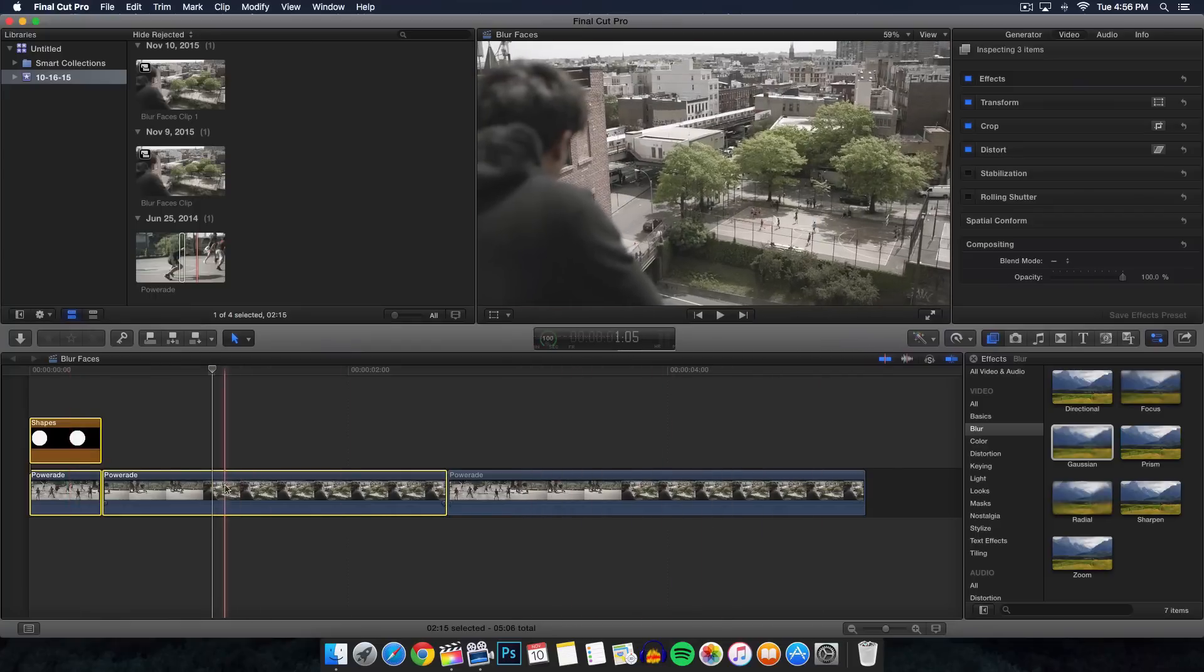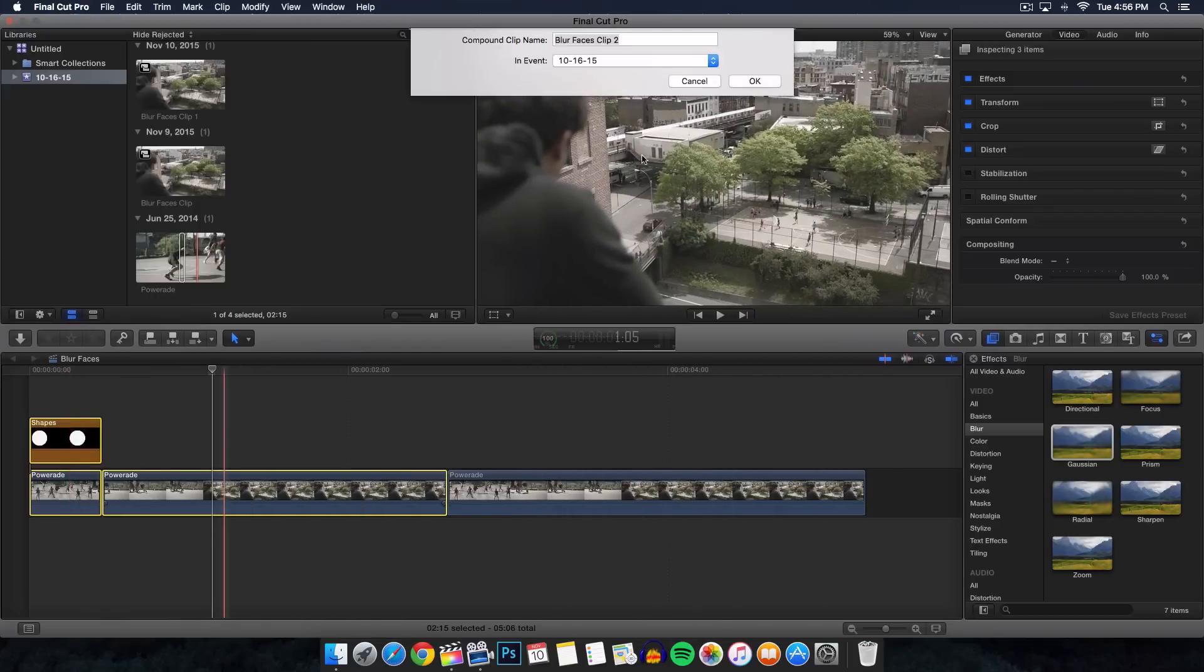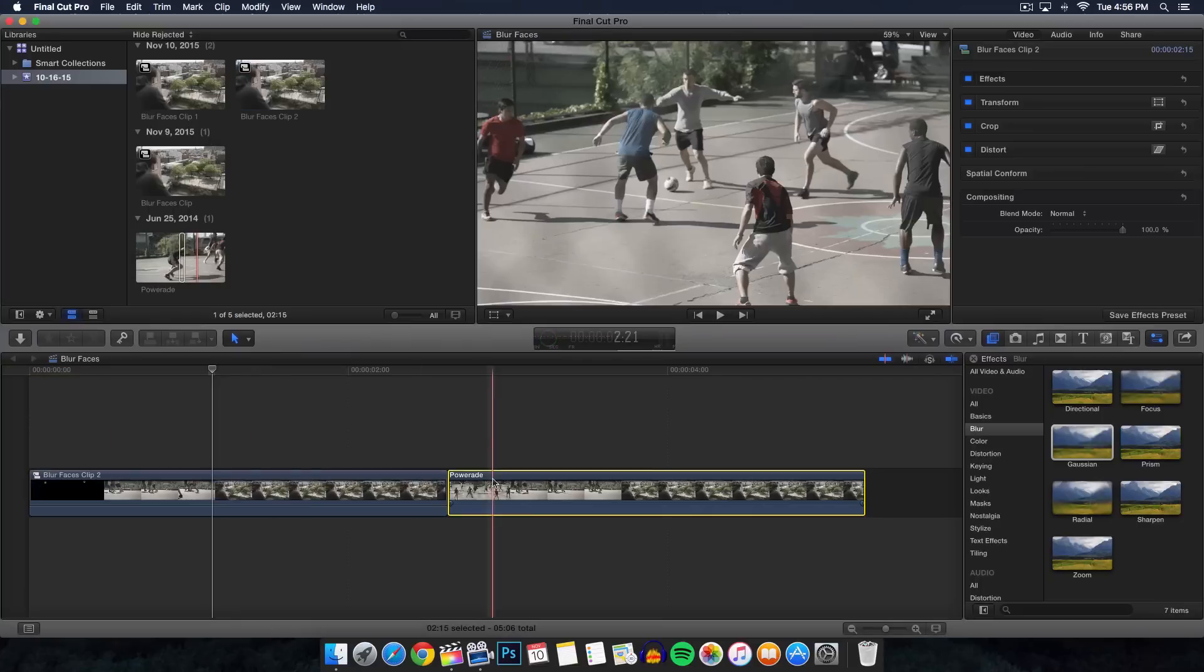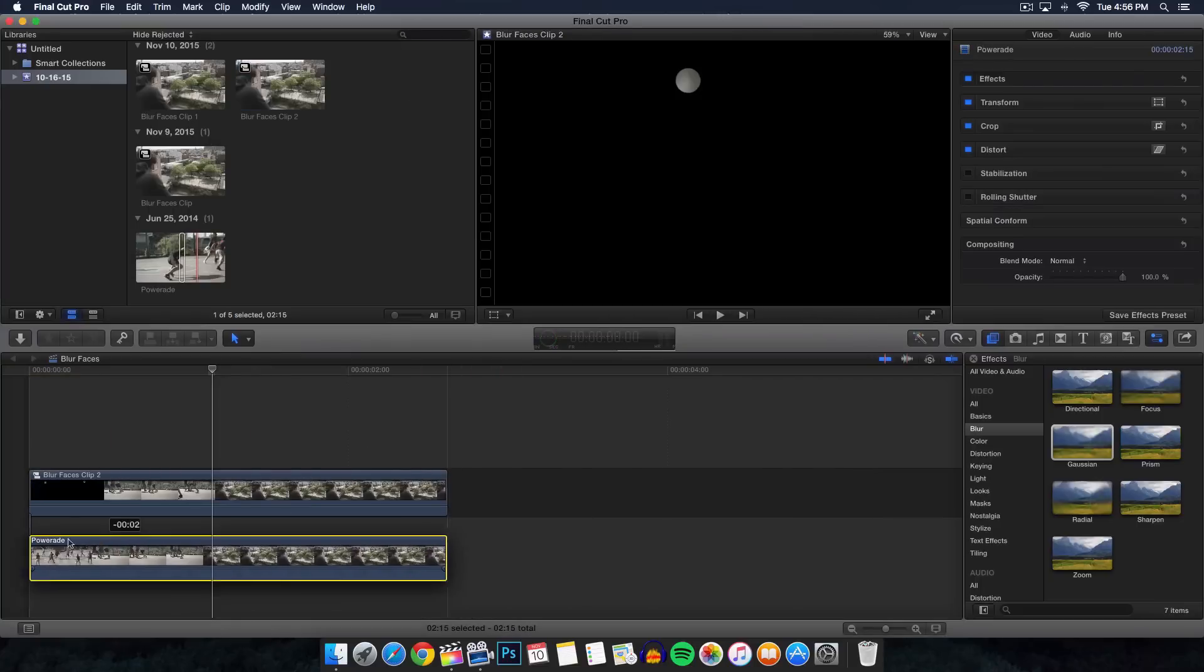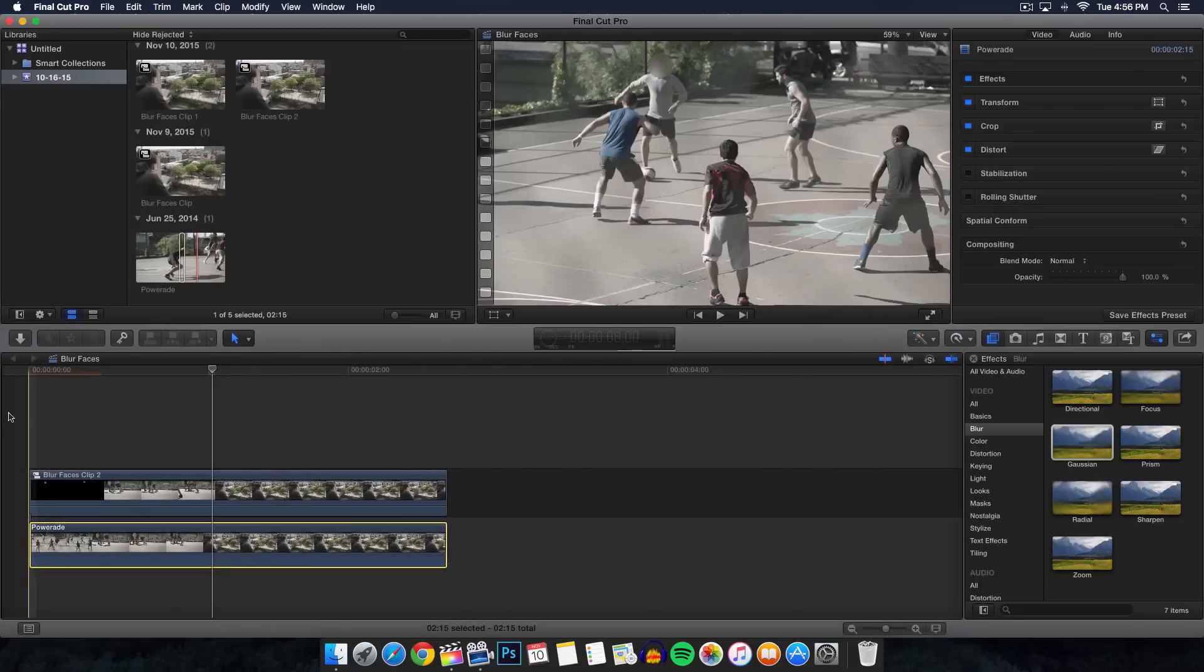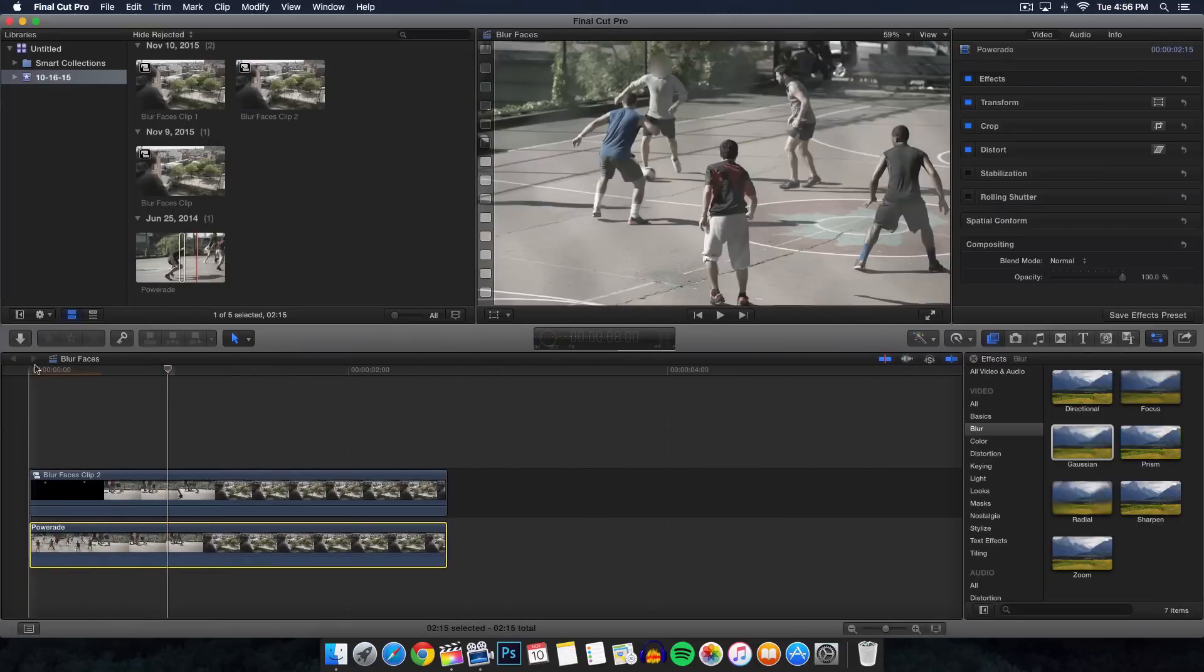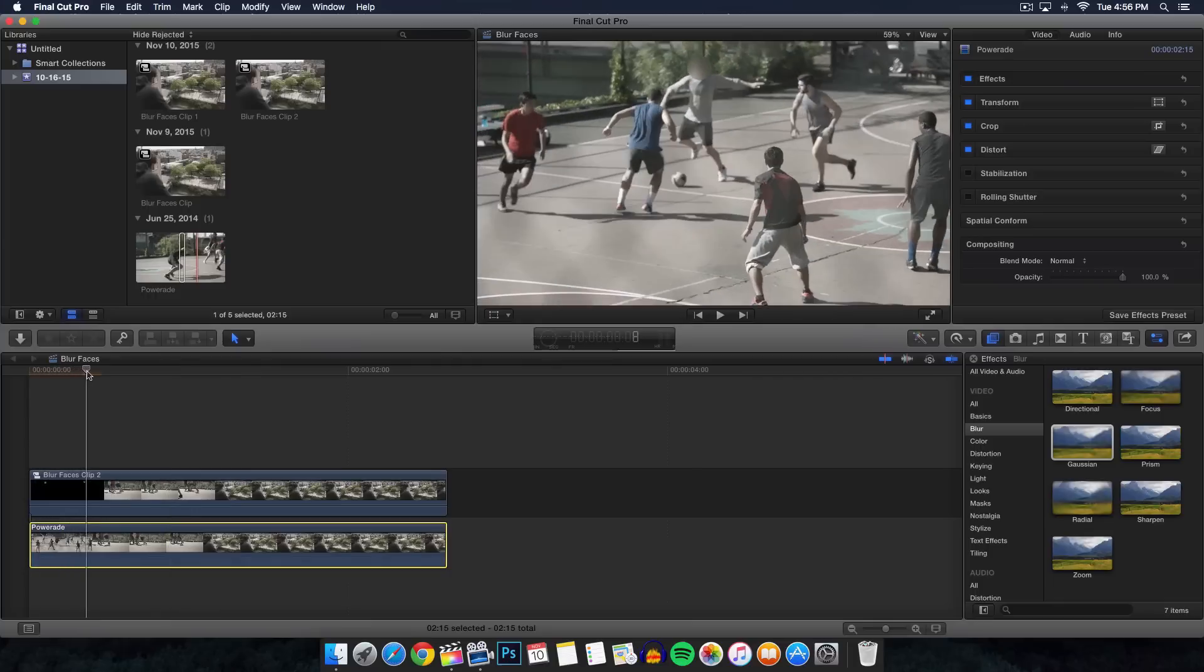Again, just do the new compound clip, click OK, and then drag our footage here on the bottom. So now if we play it, you can see that it is following the guy's face.